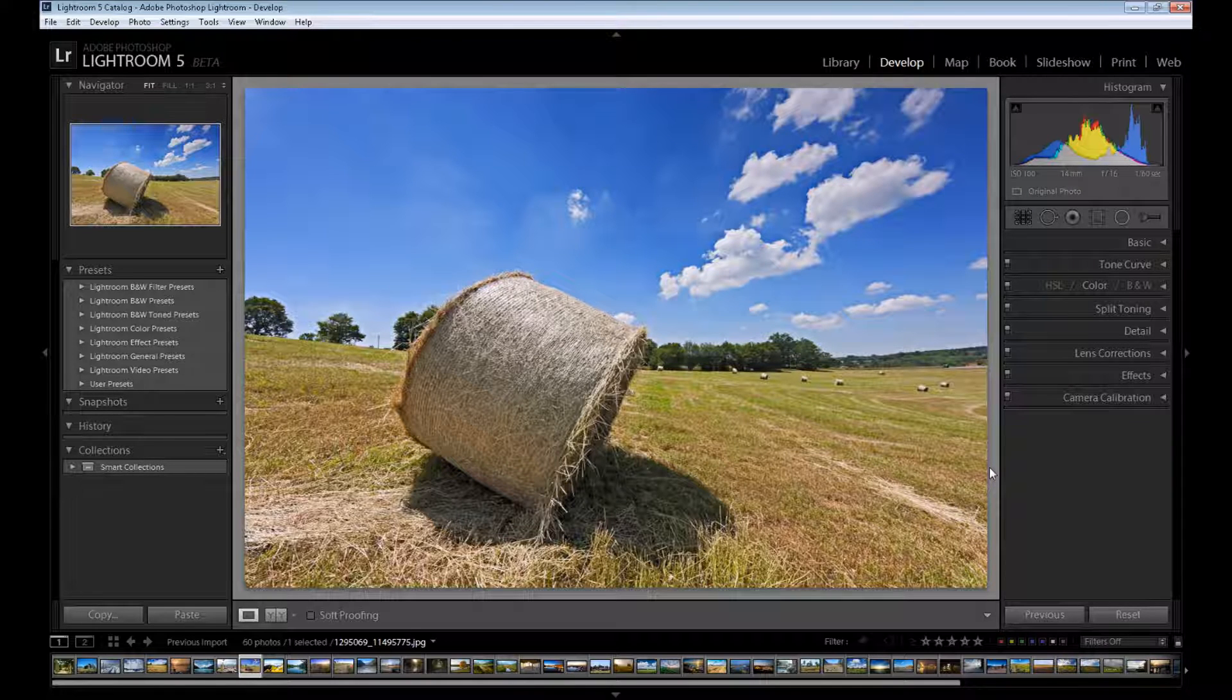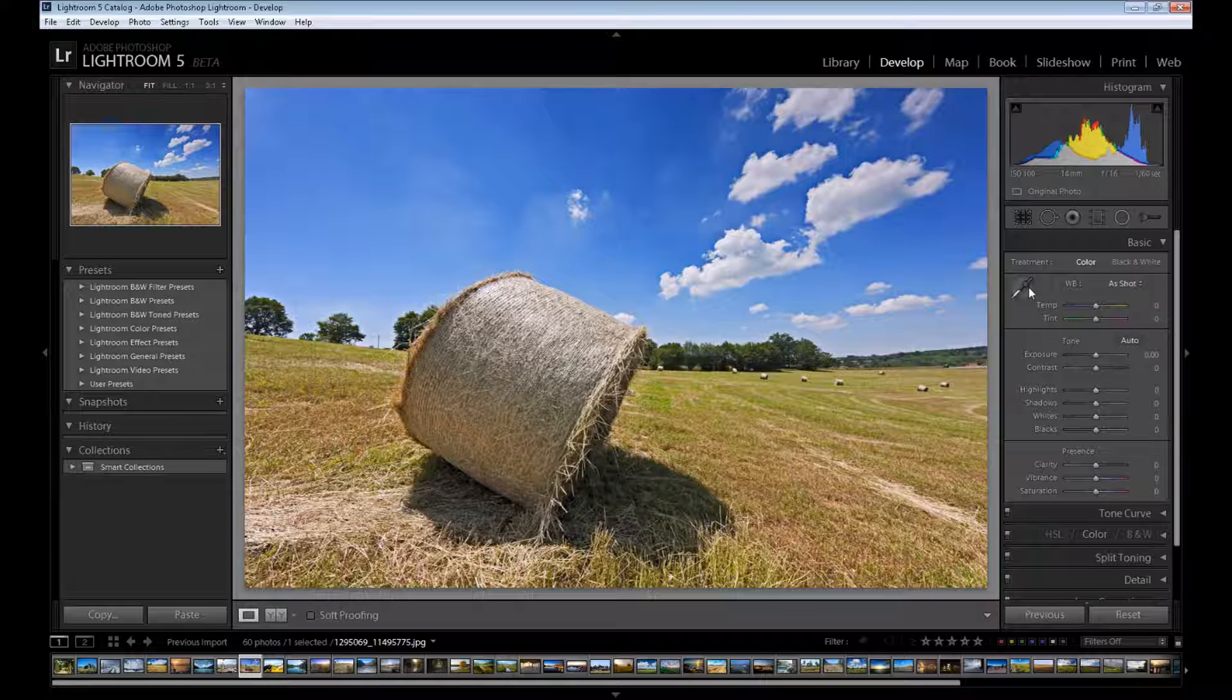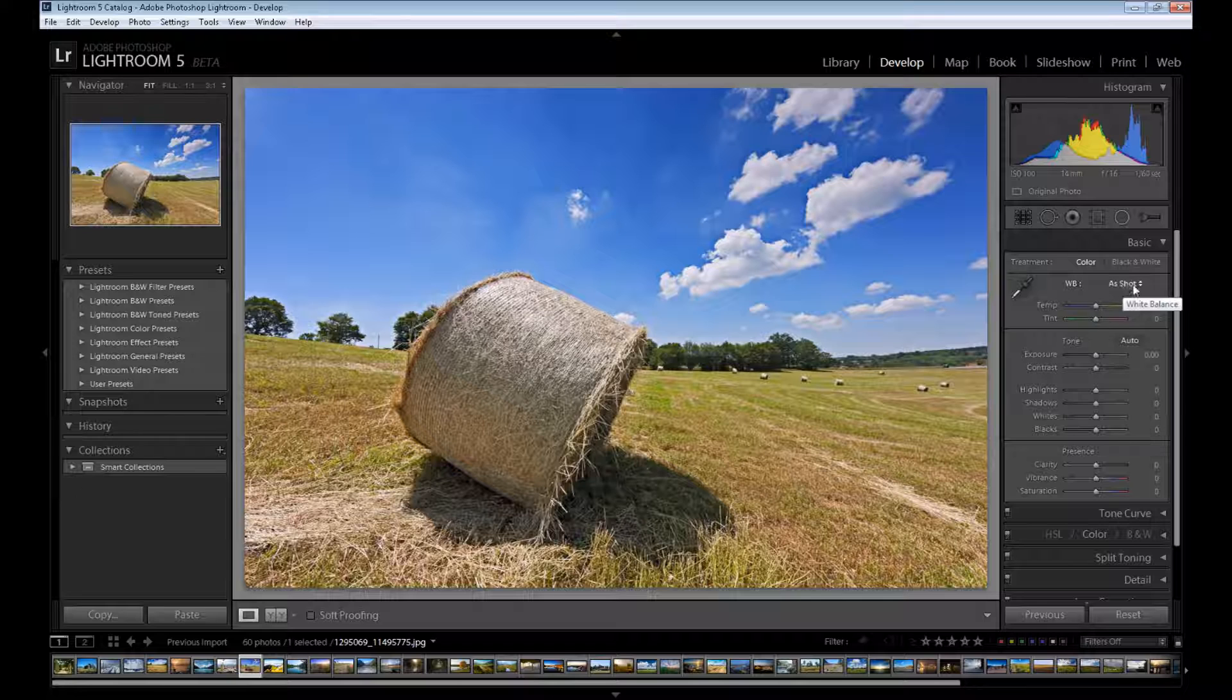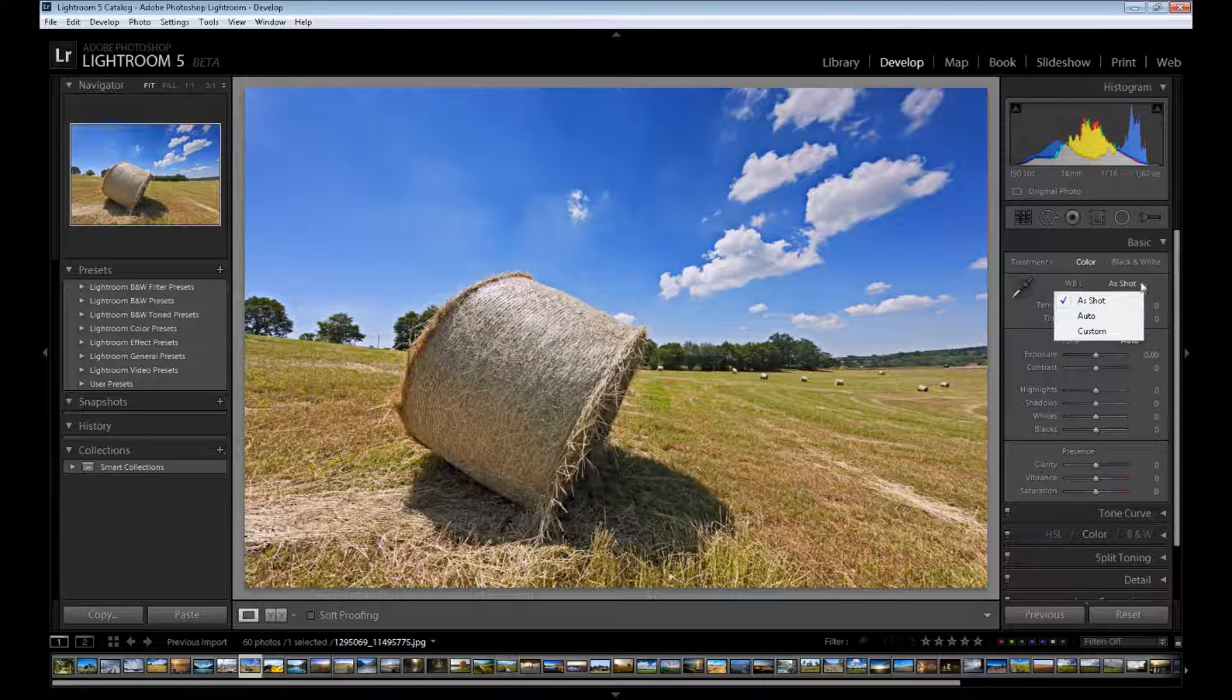So I think I should start. I started with the basic panel and at first I need to select my white balance. There's a few options here because you can click here called as shot, and for example click Auto.